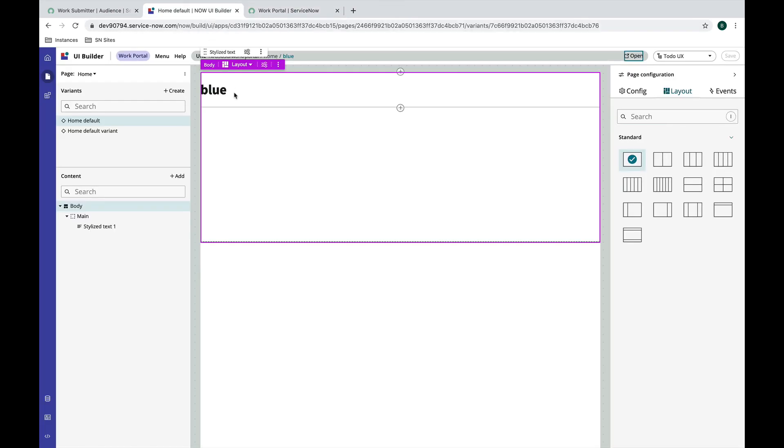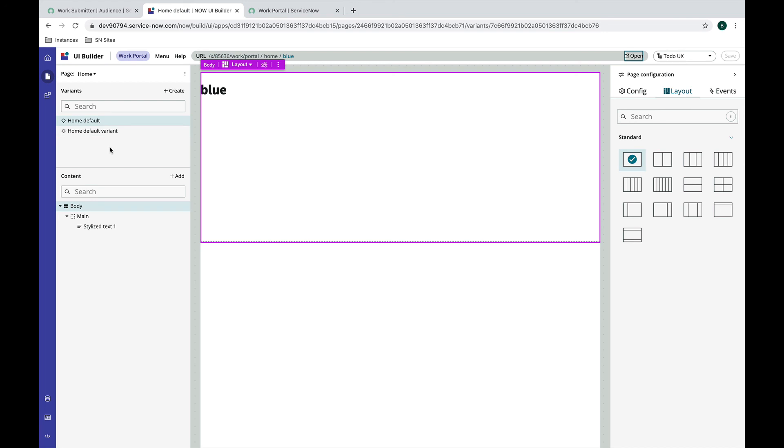You could get much more complex and have your page be just slightly different or very different depending on what your use case is. I don't believe there's a limit to the number of variants, so if you had a lot of different people accessing a page and wanted to show them something different based on who it is, you could do that.